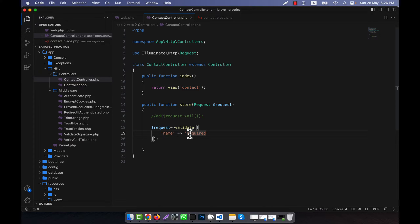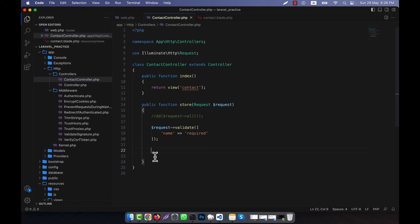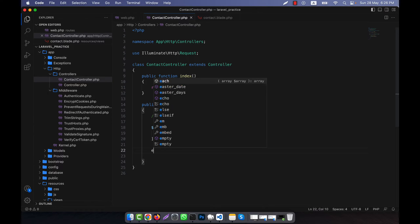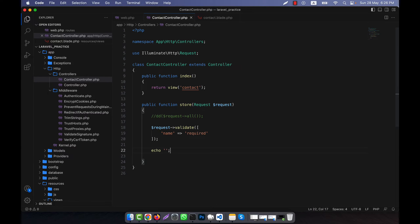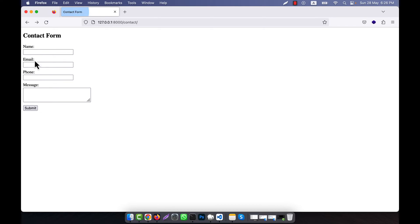If this validation is passed — meaning there is no error — then it will come to the next line, and I am going to show a success message. For example, I am going to turn off the validation now and go back to the form.